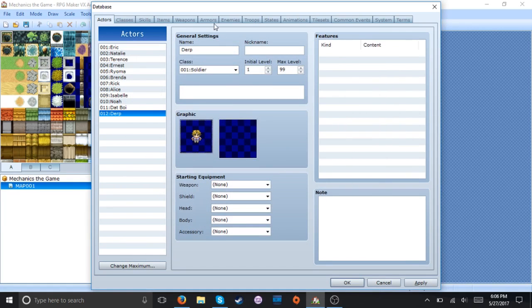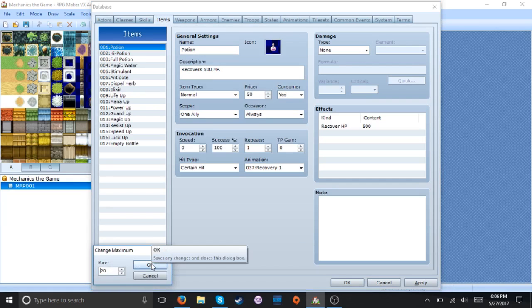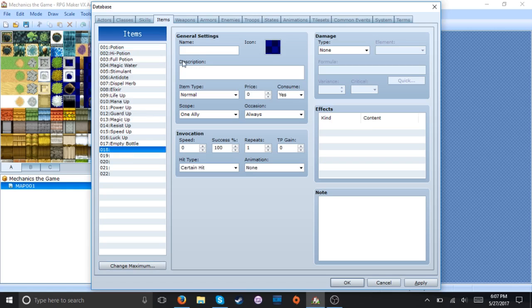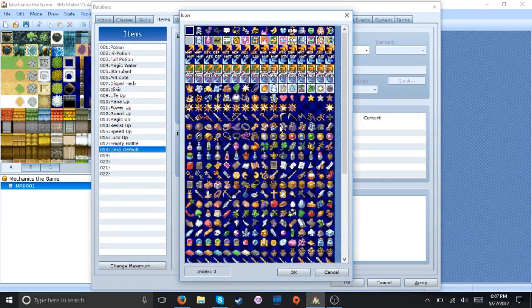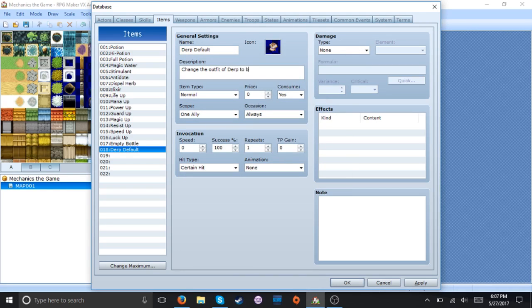So you want to go to items and you want to make five items. There we go. First we're gonna call this derp defaults and let's just pick a simple outfit. There we go. Description. Change the outfit of derp to be in his normal outfit.